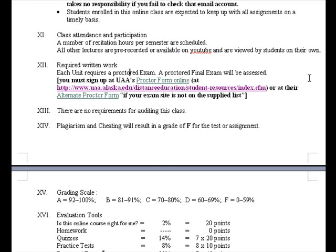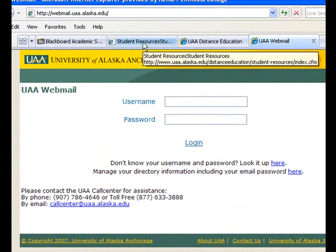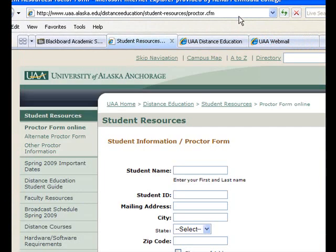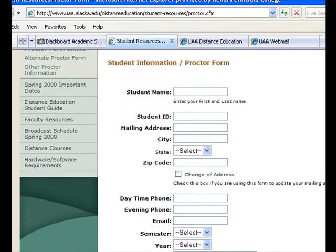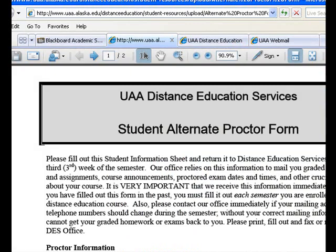You are required to take a proctored exam, and you must sign up for a proctor to do so — I'll explain that in a moment. The proctor form is available through the UAA webmail account page; click on 'Proctor Form Online' and fill it out. If you are not living in Alaska, you must fill out the alternate proctor form and send that in.